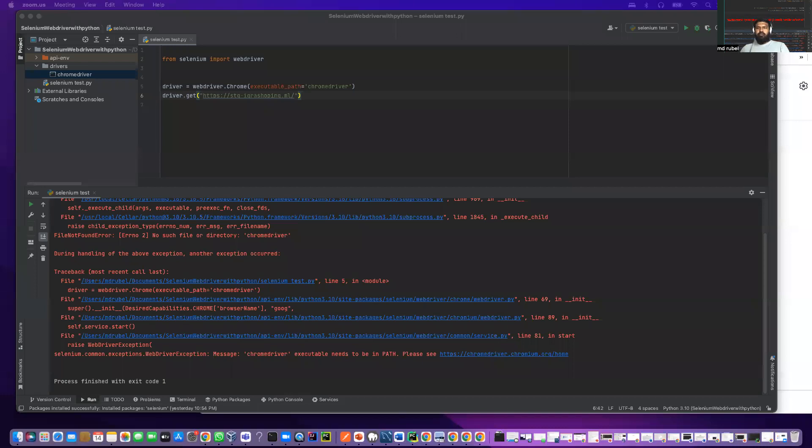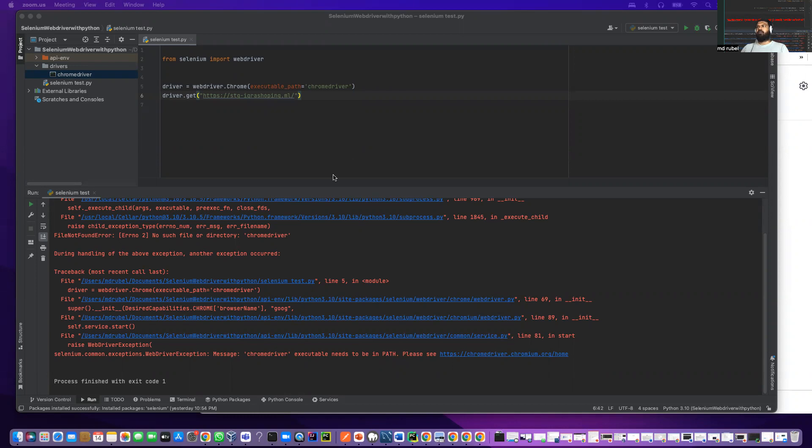As-salamu alaykum everyone. This is Rubil. Today we will learn how to solve file not found error using Selenium with Python.